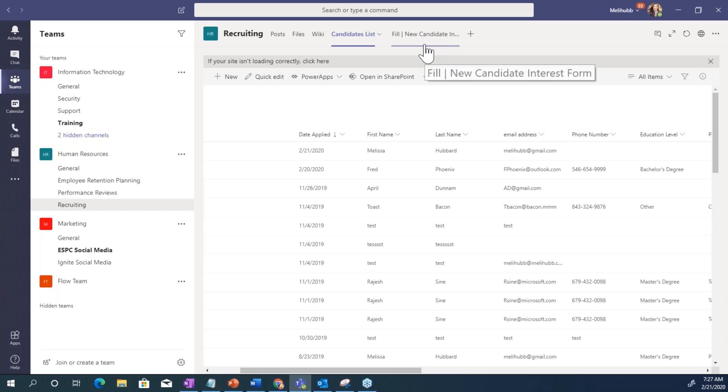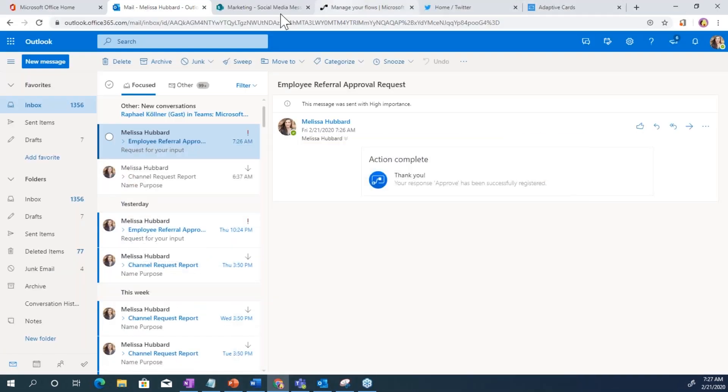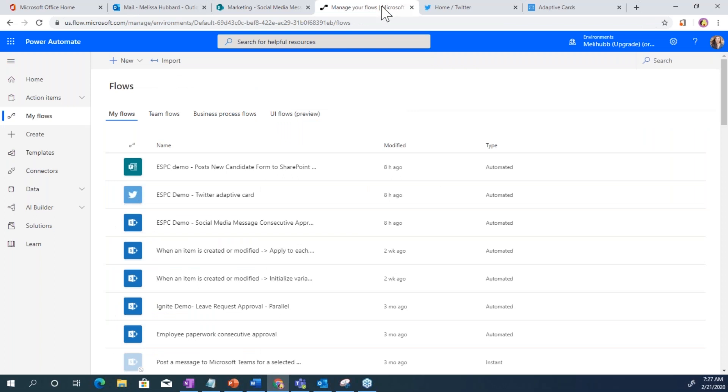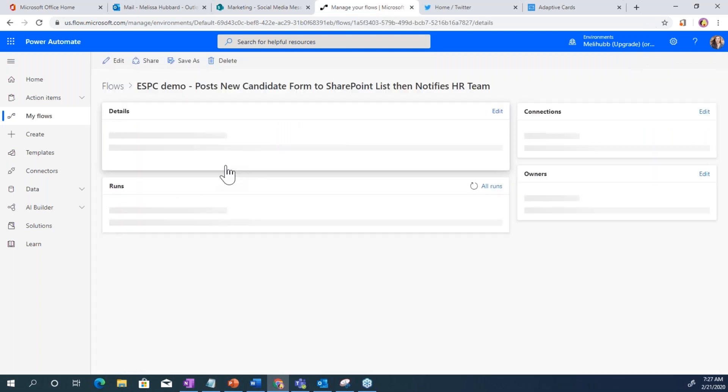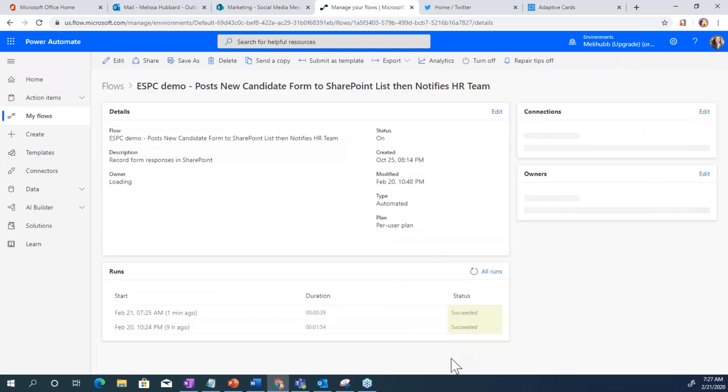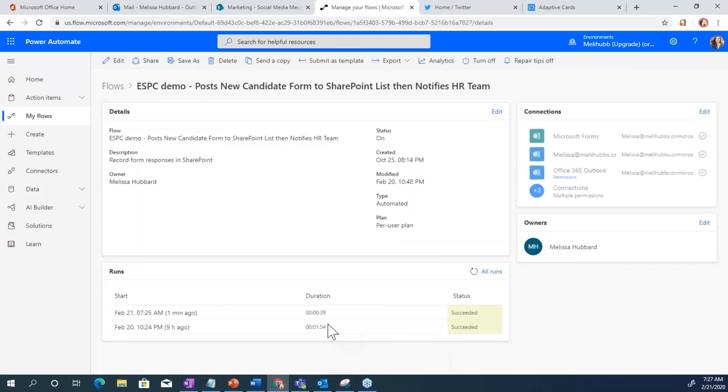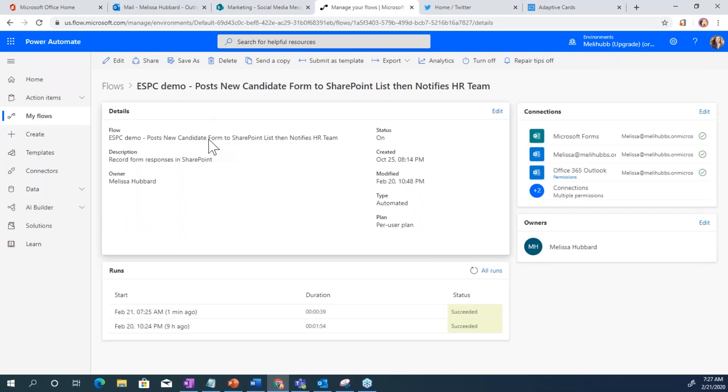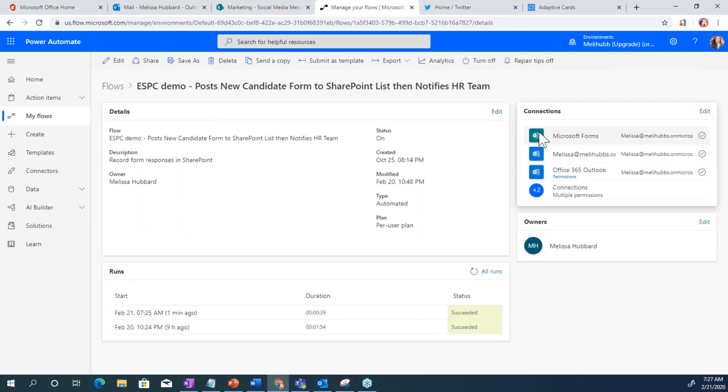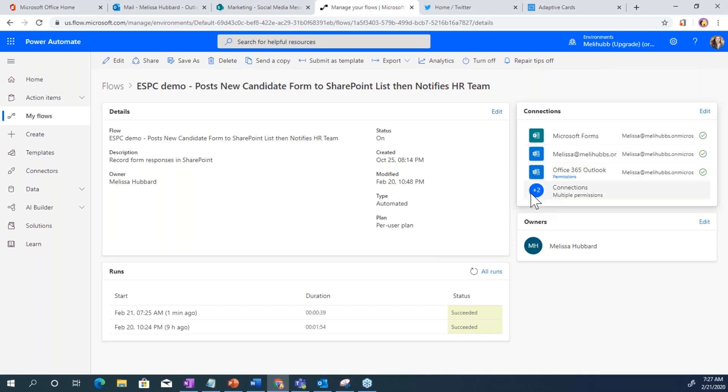And so I will now show you that flow so you can see it. So when you open up a flow, it'll give you some details and it'll show you the connections to the services. These are those connectors we talked about, which are components of every flow. You need to have a connection. These are using credentials. They're using my credentials.